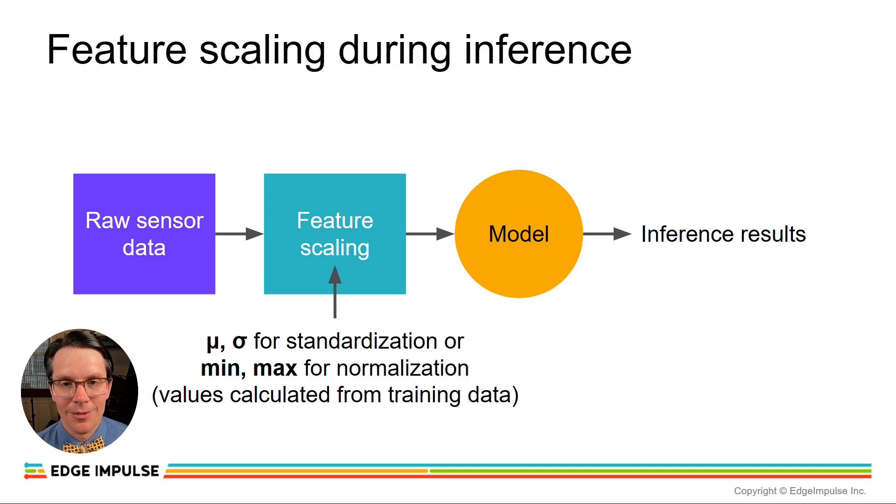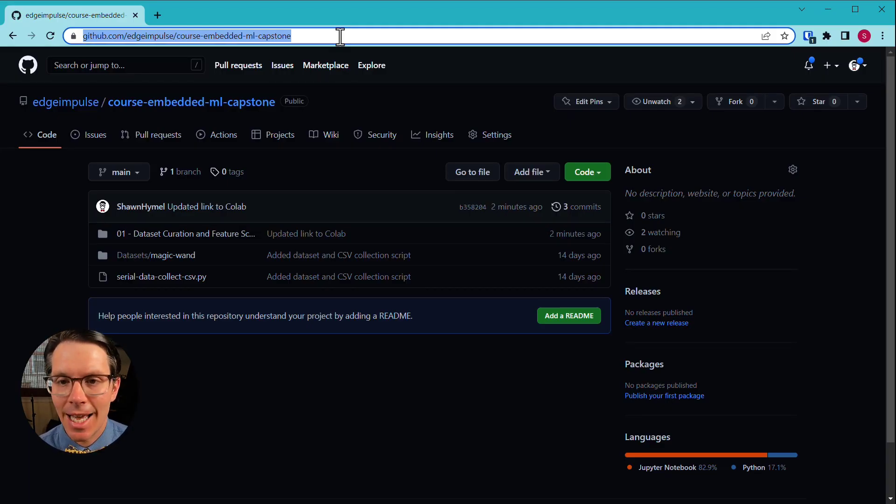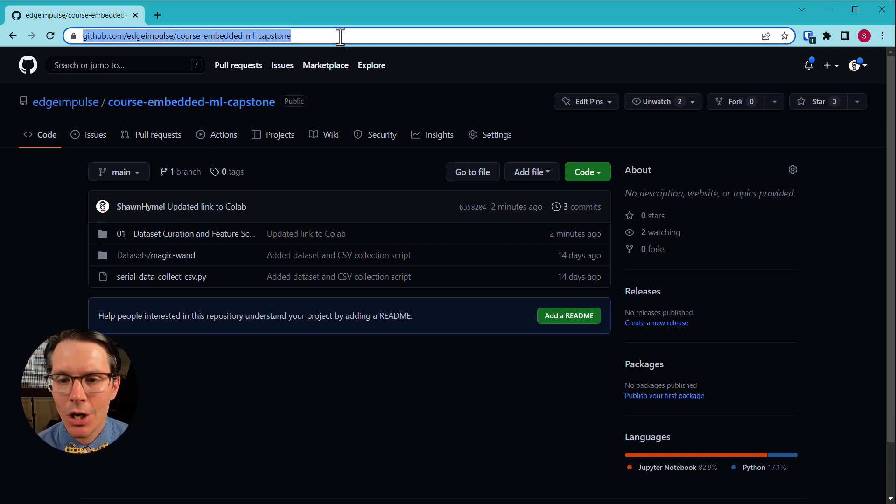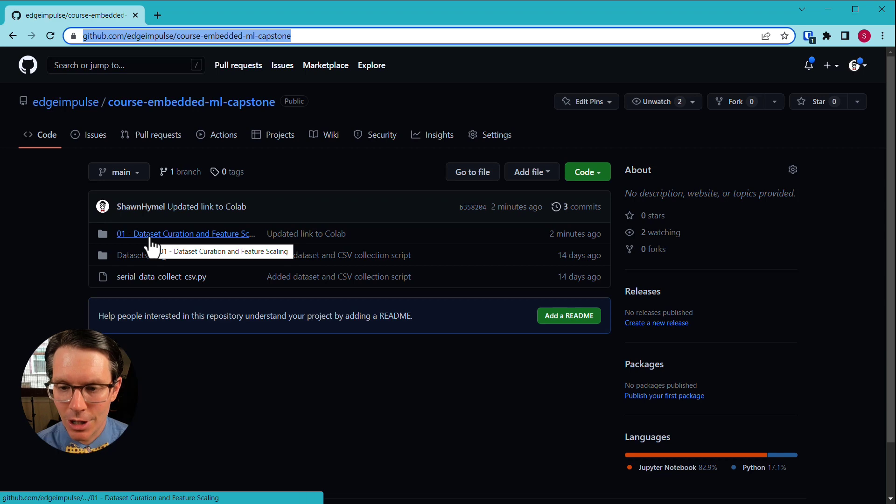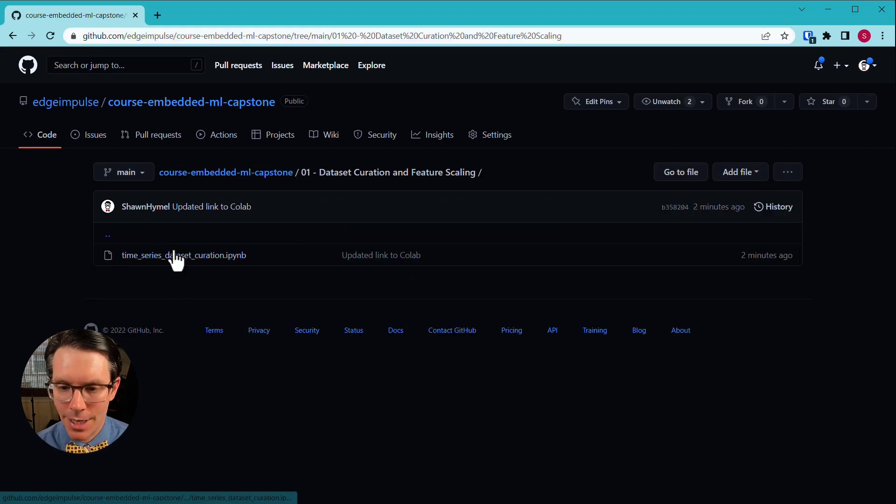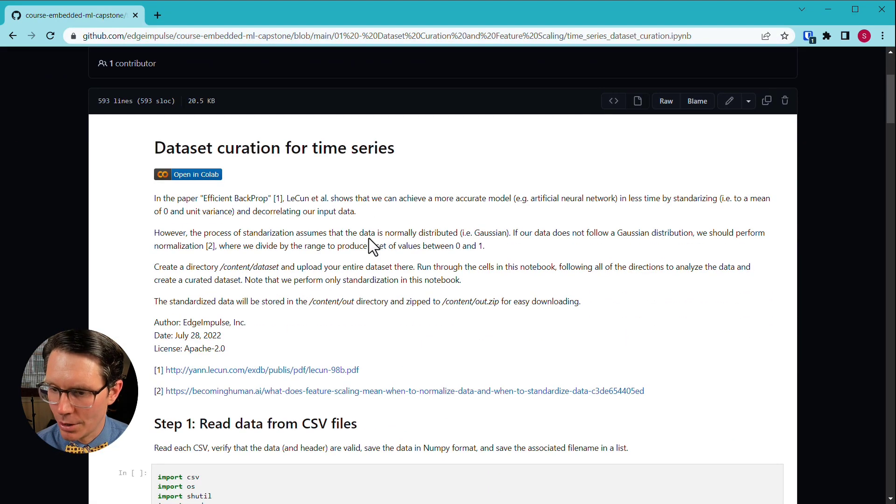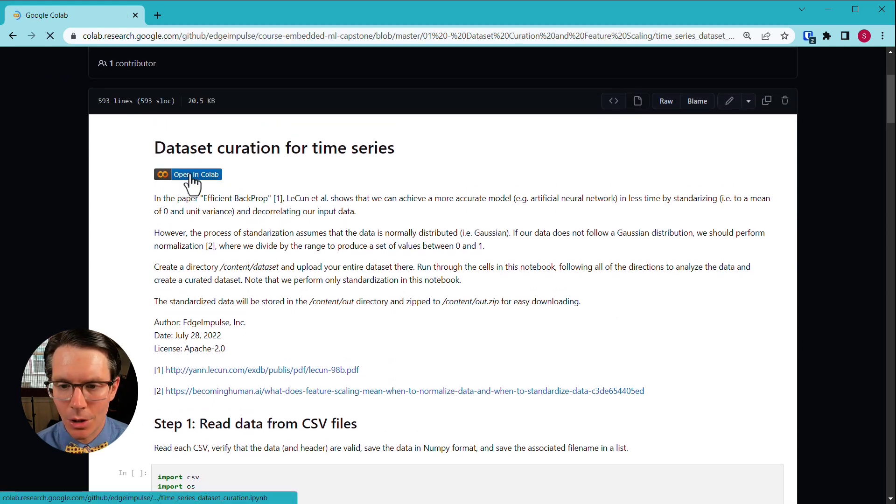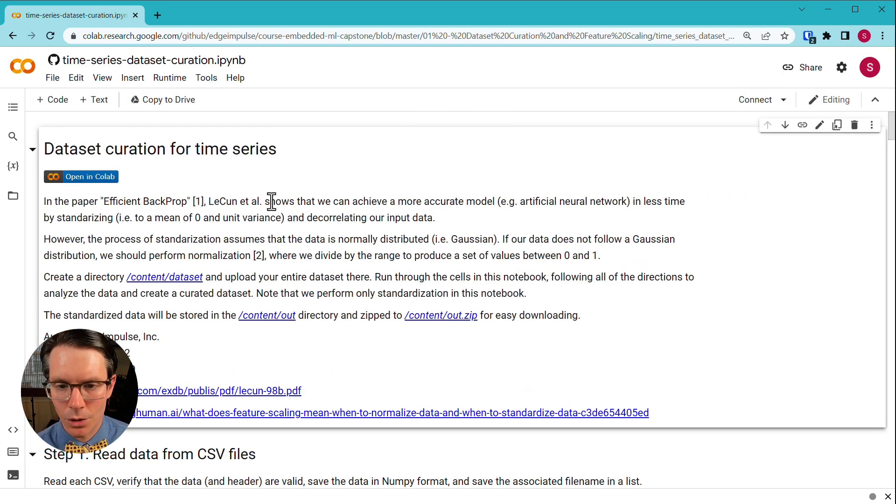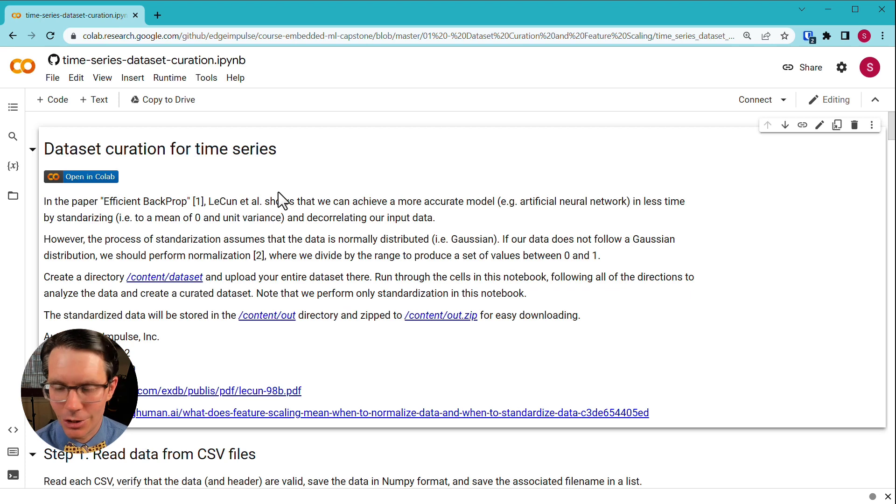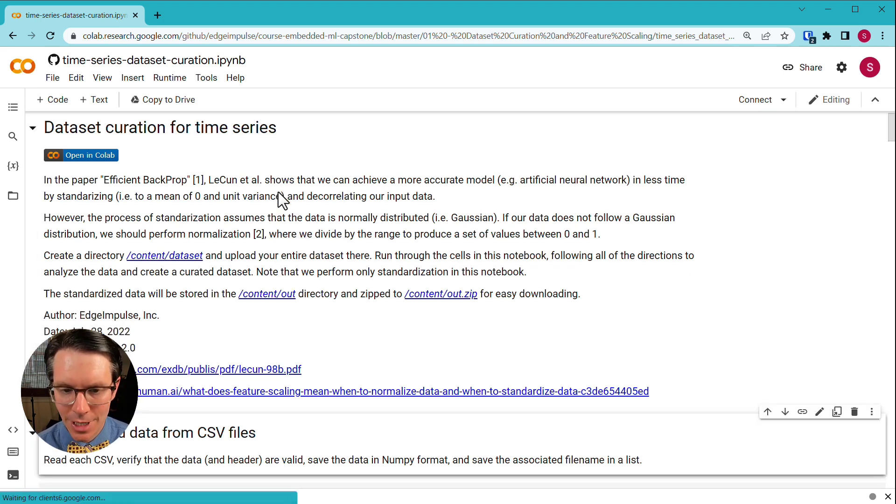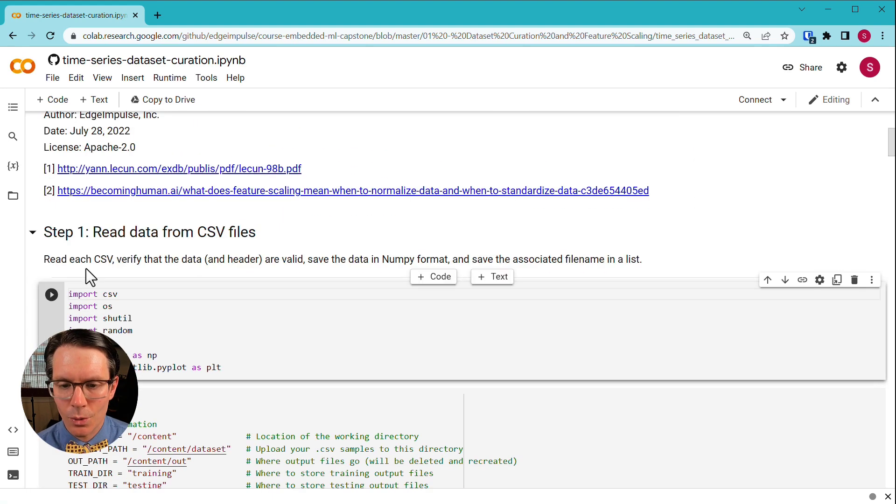Let's take a look at an example of this. If you head to github.com/edgeimpulse/course-embedded-ml-capstone, you will find some of this project information that we're working on here. Go to 01, dataset curation and feature scaling. In it, you'll find a Google Colab notebook. Let's click the open in Colab button. Make sure you have a Google account in order to run this. Feel free to read this information. It's about why we want to do normalization and standardization, just like we talked about, but there's a link to an actual academic paper to support it.